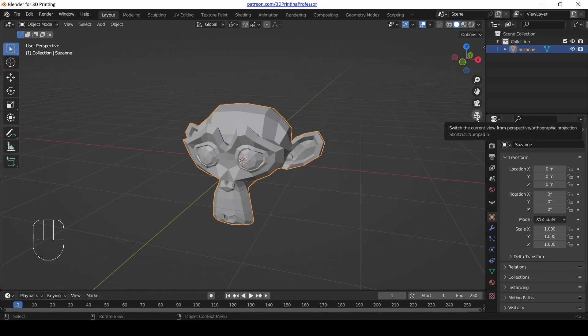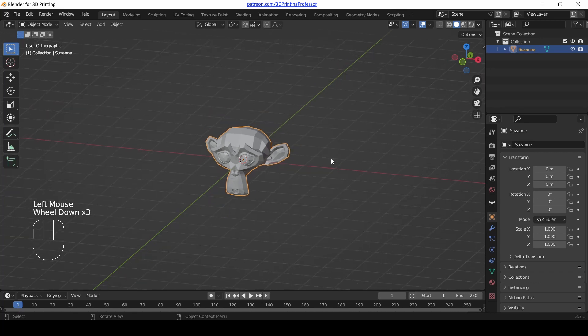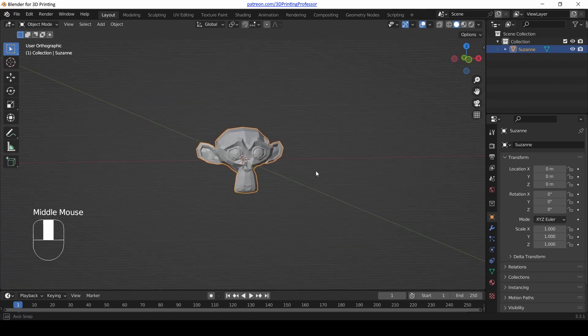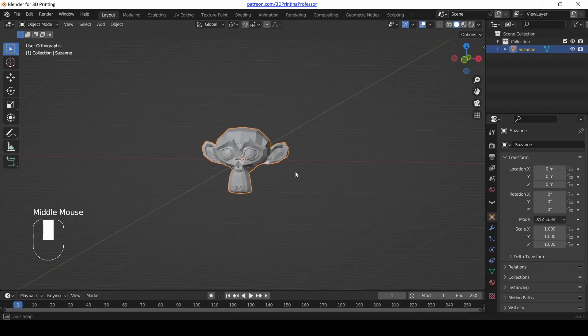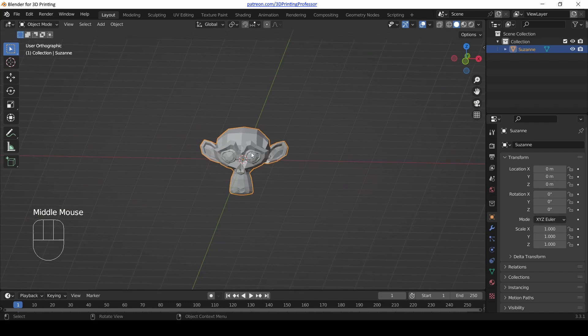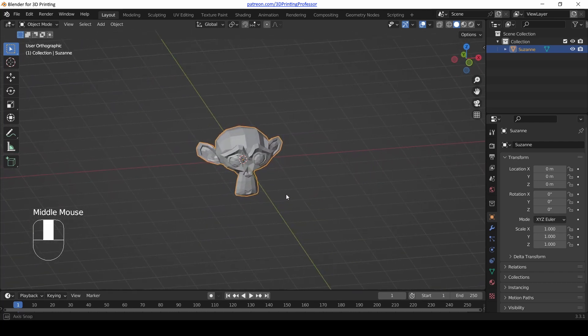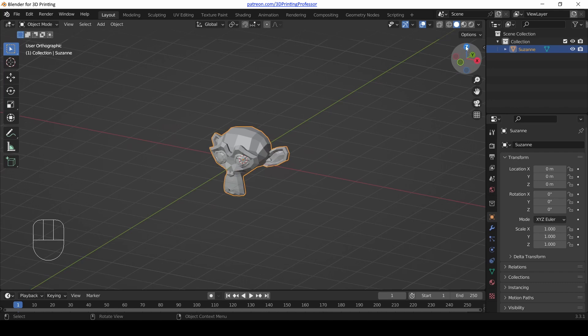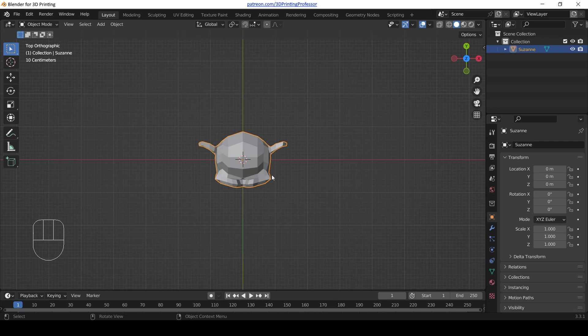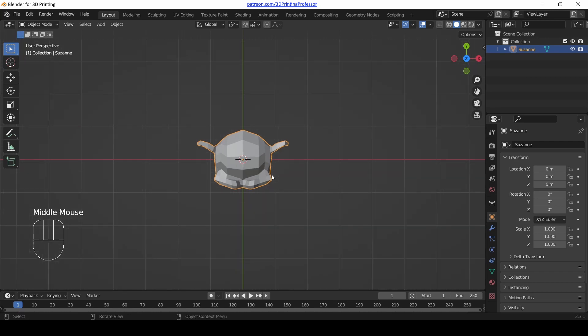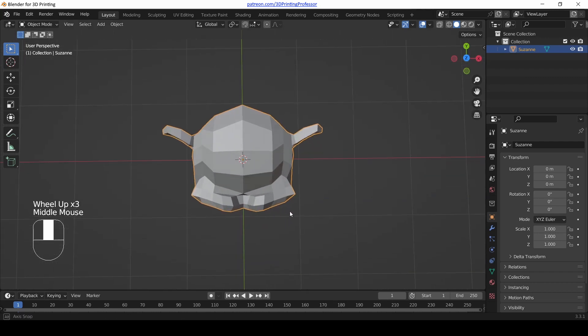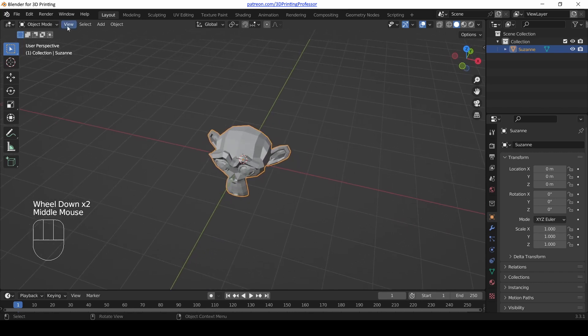But orthographic view is kind of how we think about it. Things that are lined up are lined up in our head. And we don't think about the fact that while that's distant, it's going to be smaller. So in orthographic view, distant objects are the same size as near objects, which can be really useful for lining things up. And when you jump to the top view, it automatically puts you in orthographic view. But when you start to move your view, it jumps you back to perspective view.